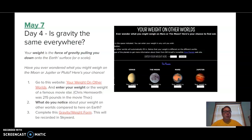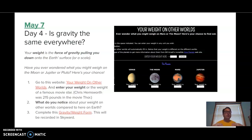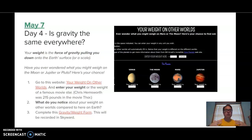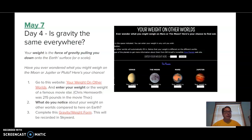Now, weight is the force of gravity pulling down on something. So whenever you step on the scales and you want to know what your weight is, you're really finding out how much gravity is pulling you down toward the center of the earth. That's what weight is. So today what we're going to look at is whether your weight is the same on other planets.